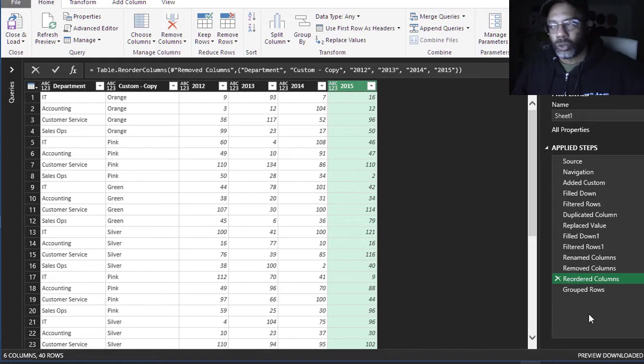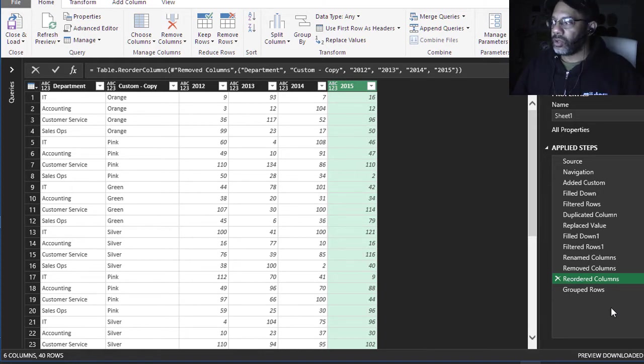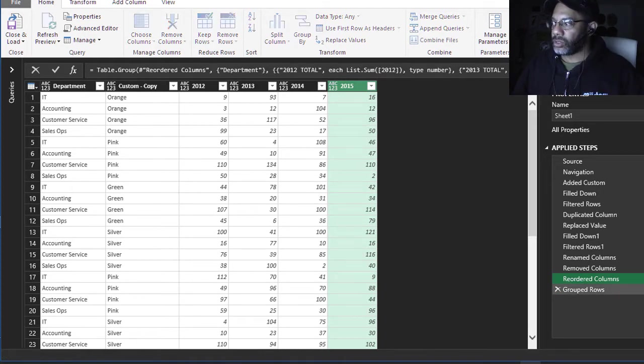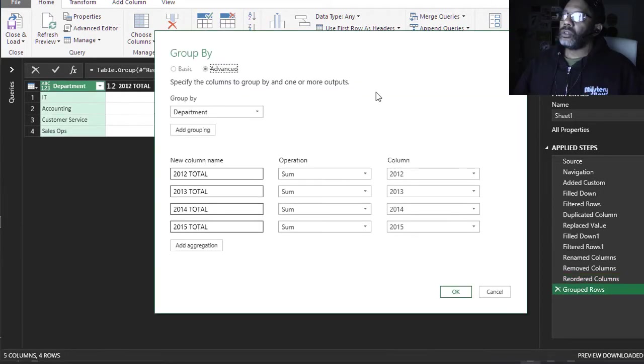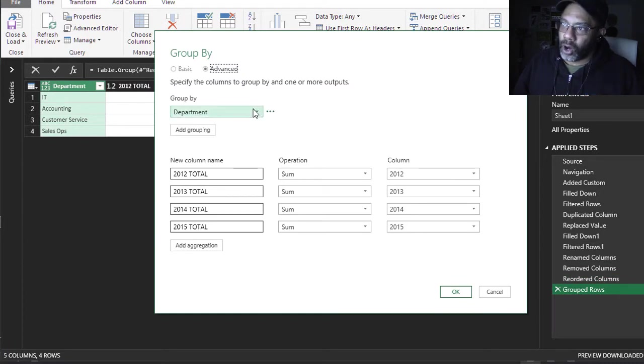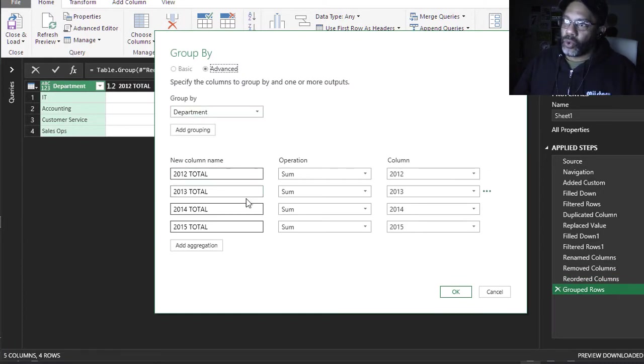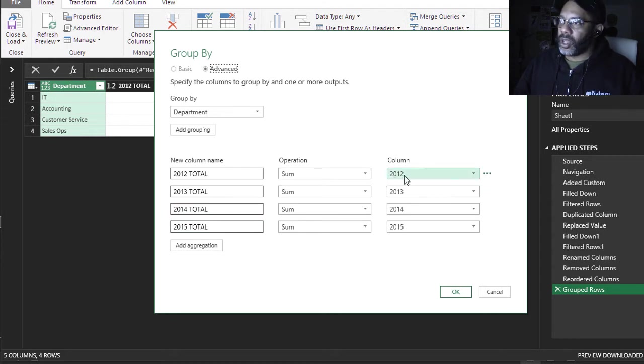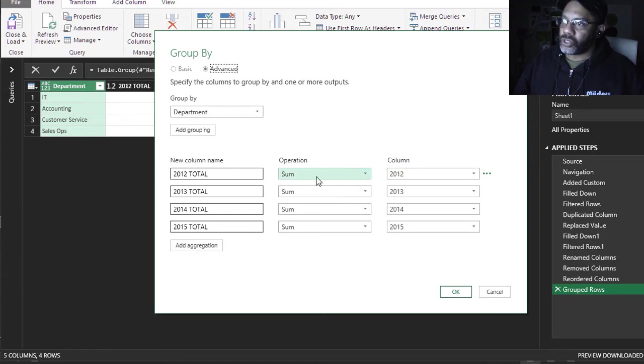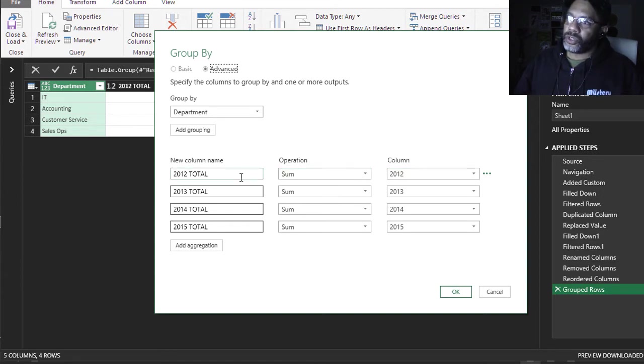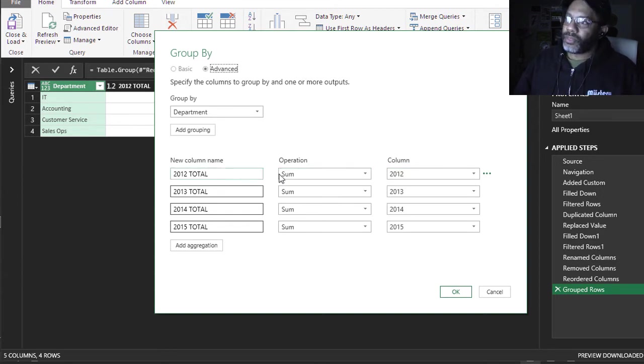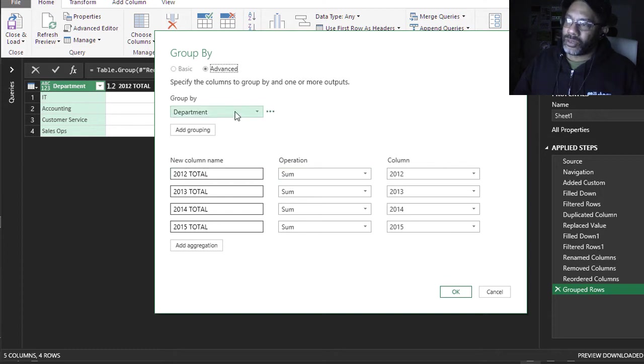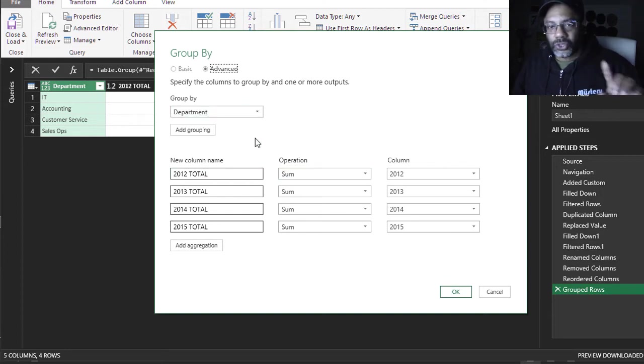And then I group the rows so that I get the totals that I want. And let me show you how that looks. So I grouped by department and added four new columns. In column 2012, do a sum and call this 2012 total and sum it by the department. And I must show you something here.